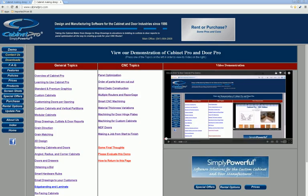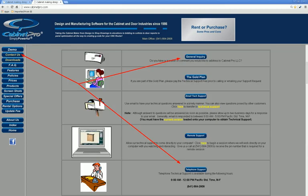After you have finished watching the videos shown here that are of interest to you, give us a call for a free online demonstration to answer any questions these demo videos may have missed. Again, thank you for visiting, and please feel free to contact us at (541) 664-2808 if you have any questions on Cabinet Pro or Door Pro.